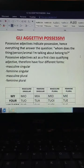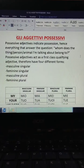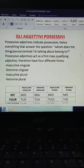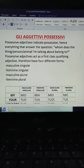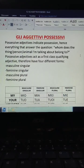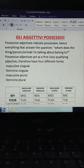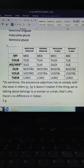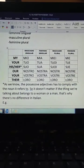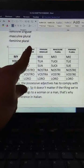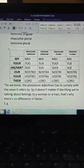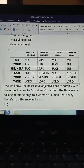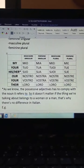There is a masculine singular form, and that's what you're going to find when you search it in the dictionary. There is a feminine singular form, a masculine plural form, and a feminine plural form. So let's have a look. The possessive adjective 'my' is translated as mio in the masculine singular form, mia in the feminine singular form, miei in the masculine plural, and mie in the feminine plural.